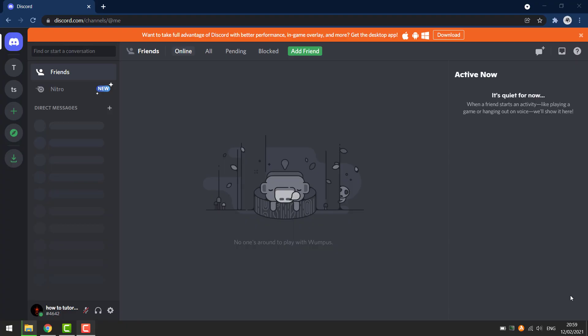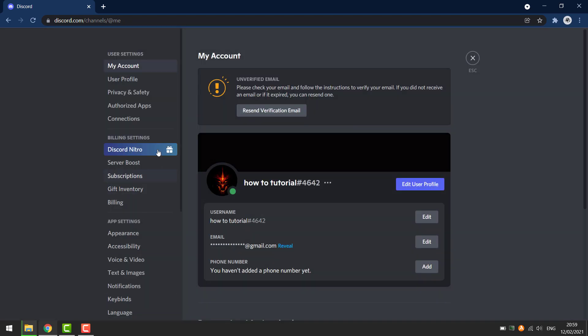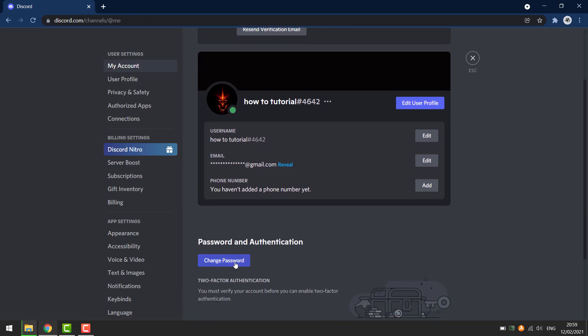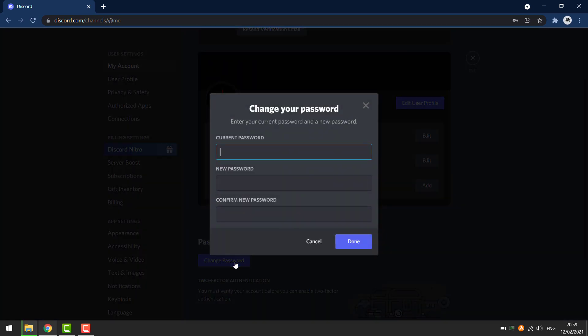In this video I'll show you how you can change your Discord password if you've forgotten it. Go to your user settings in the bottom left corner. Scroll down then change password. You will be asked to enter in your current password to be able to change your password to a new one.